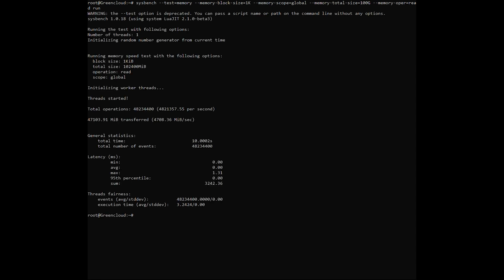In the result, we only need to care about two parameters. These are the two parameters that represent the reading speed from the memory buffer. The higher this parameter, the better.